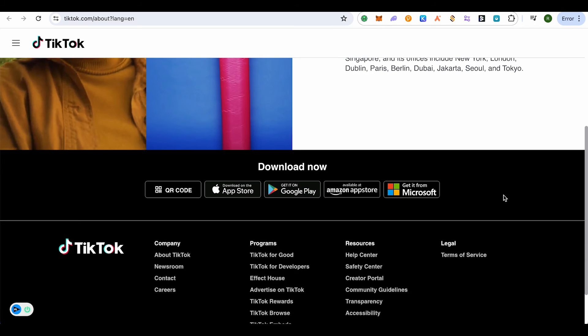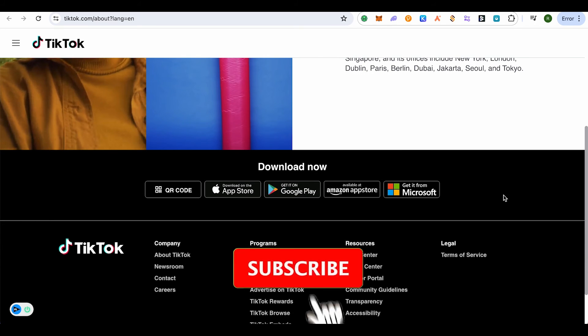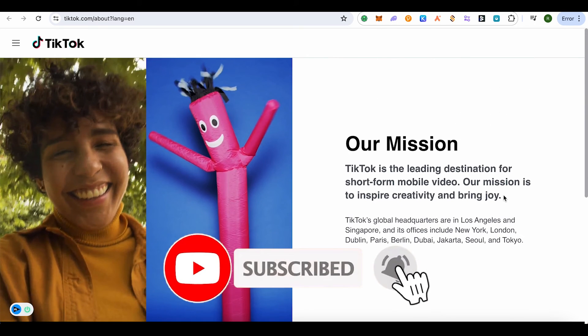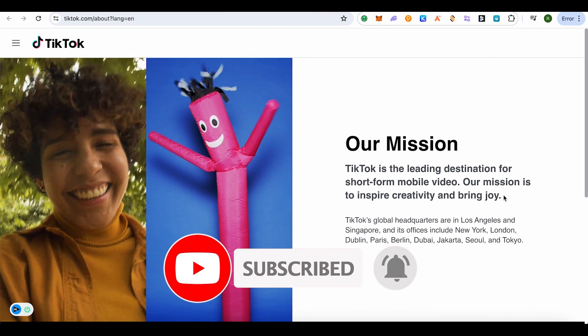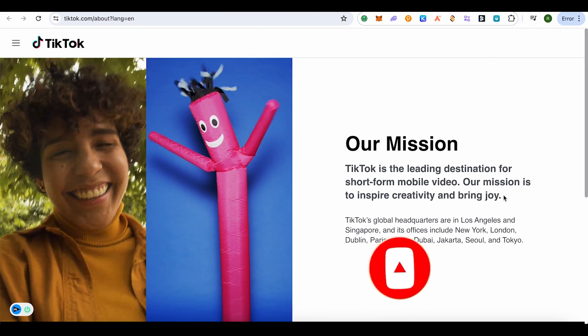I hope this video was helpful. Make sure to hit that like button and subscribe to our channel for more helpful videos.